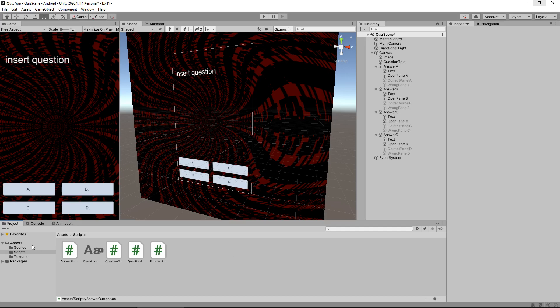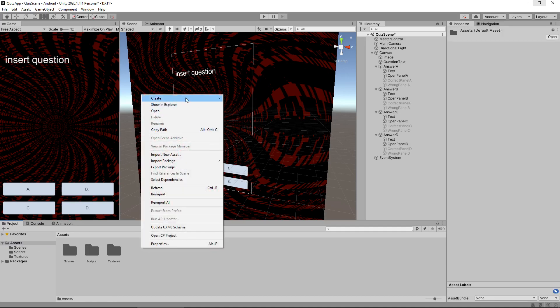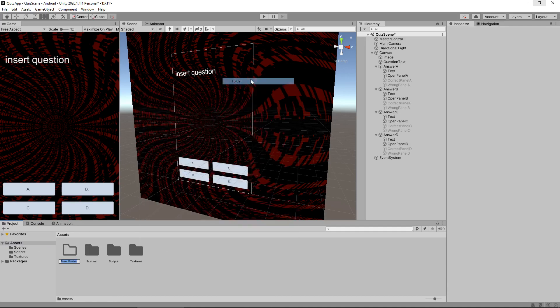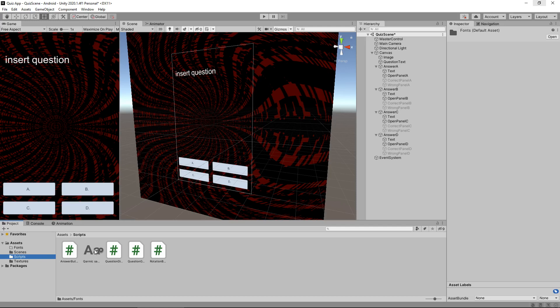So what I'm going to do is I'm going to create an extra folder specifically for fonts, so let's go to our assets, right click, create, folder, and just call it fonts.